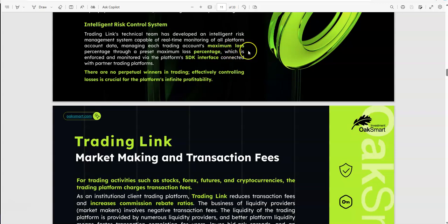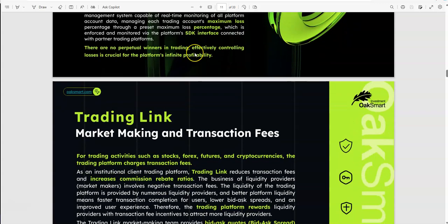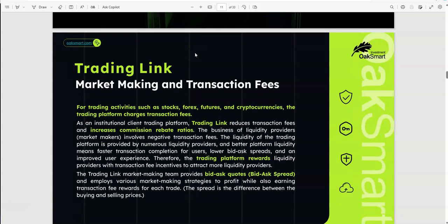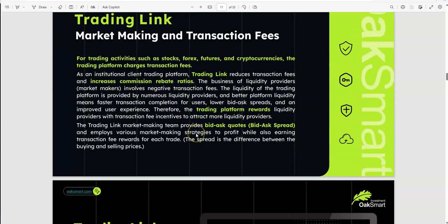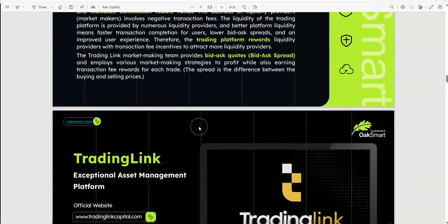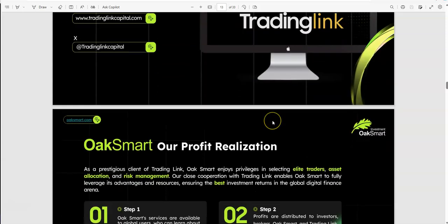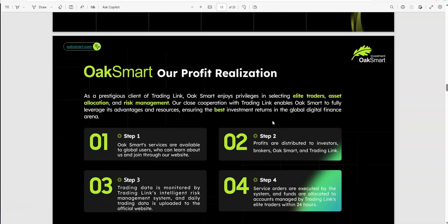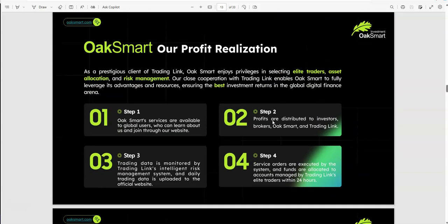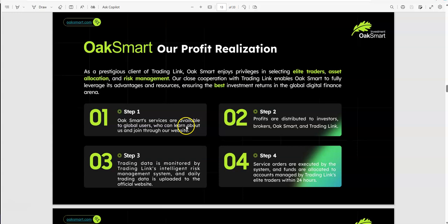Intelligent risk control system. They manage each trading account's maximum loss percentage through a preset maximum loss percentage. So it's like a wall or barrier so you don't lose it all, or a basement so you can't break through that bottom. Trading Link market making and transaction fees, all that stuff. Trading Link has an official website if you want to check them out and see more about them in greater detail.